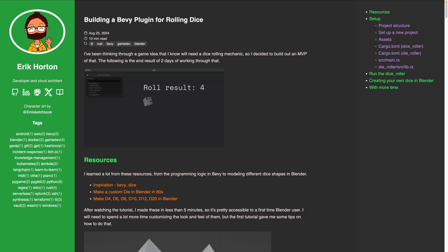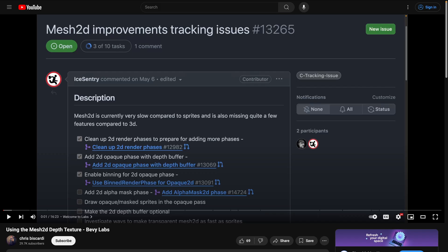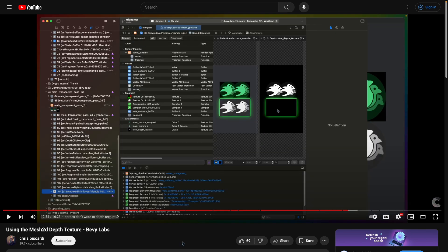Finally, we've got two educational posts this week. The first is 'Building a Bevy Plugin for Rolling Dice,' a post covering the author's adventure making custom dice and rolling them in Bevy. And we've also got a video about using the Mesh 2D depth texture, which was just merged into the Bevy main branch. This is an introductory level video filed under a labs category, meaning it talks about features merged into main but not yet released — meant for those looking to be a little more experimental.